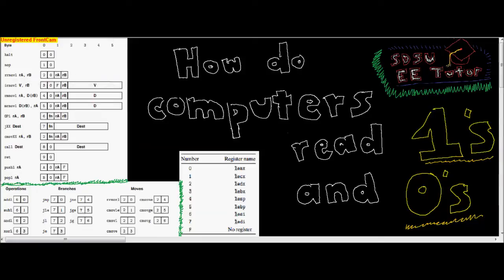What's up guys, this is Drew and I am the SDSU EE Tutor. So we're going to go over a little bit about instruction set architectures, ISA.